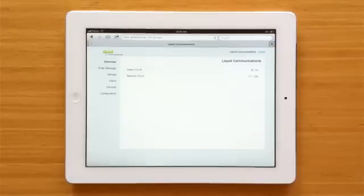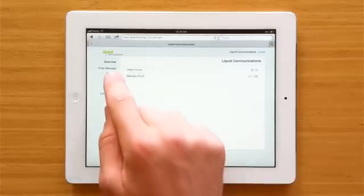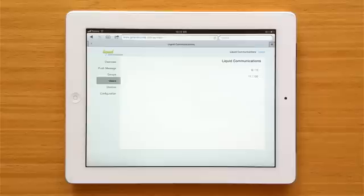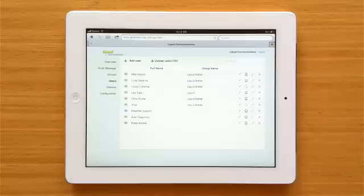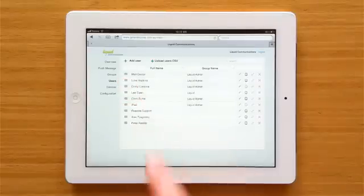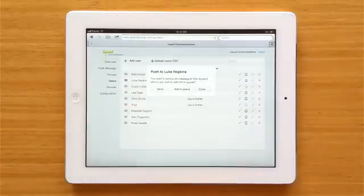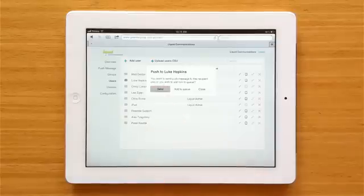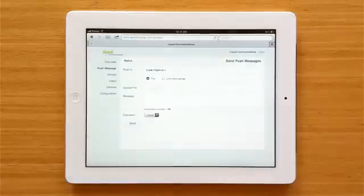First we select the individual user from the user pane. Then we simply select the mail icon and hit send. This opens the push message window.